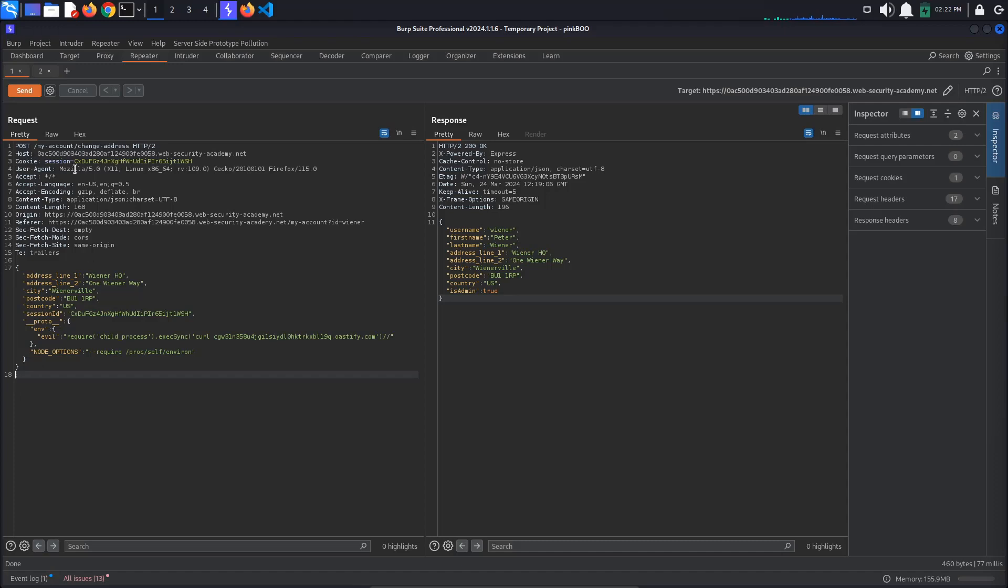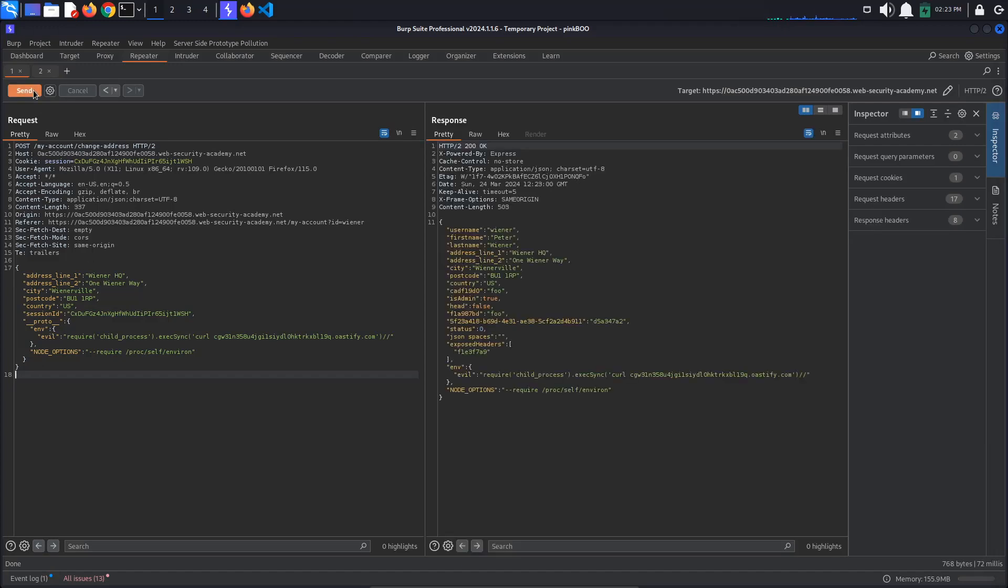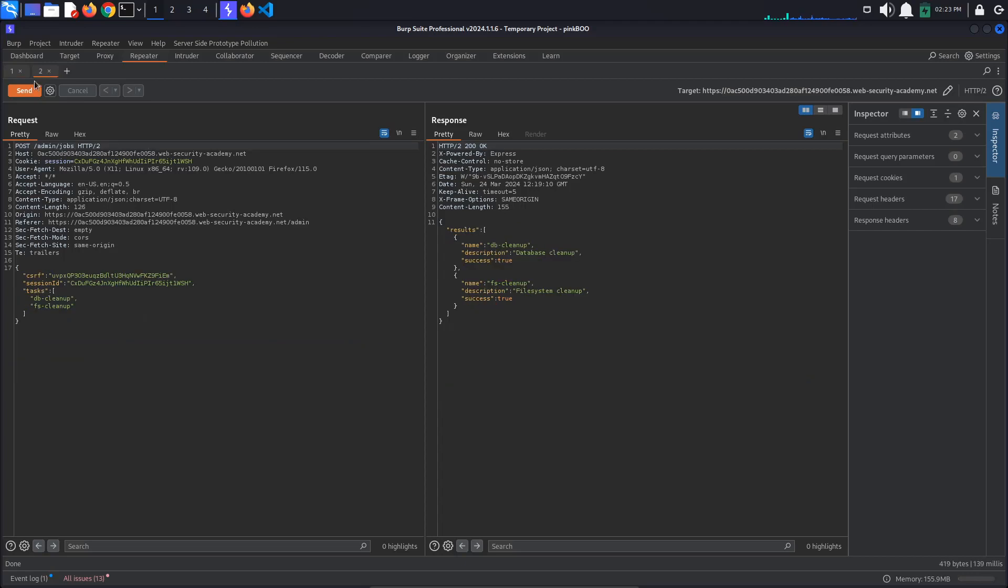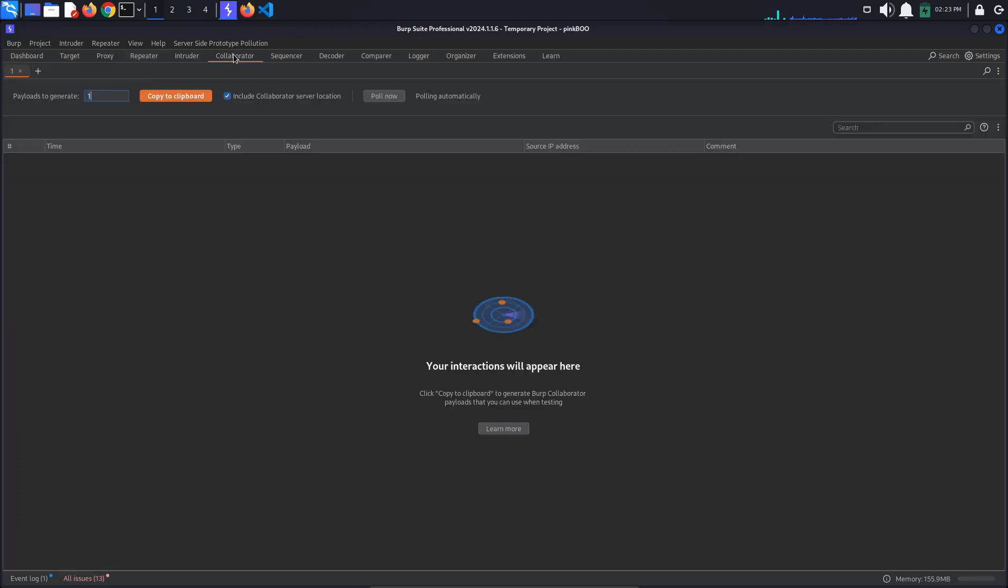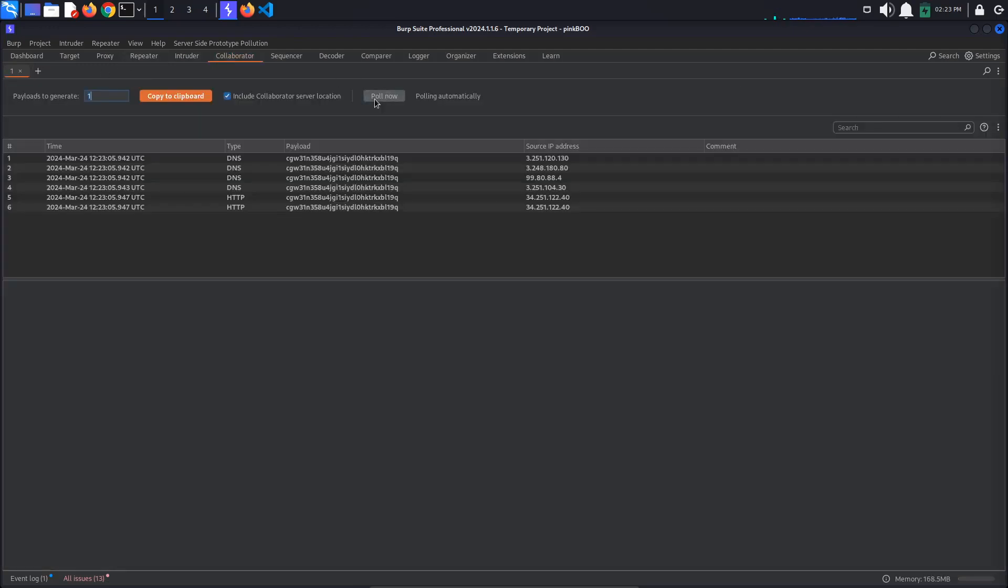Send this modified request. As you can see, our injected properties get reflected. Now run the cleanup jobs. This should spawn a new child process that will hopefully get polluted with our injected properties. To check that this worked, go to Collaborator. We can see some DNS interactions. We have remote code execution.